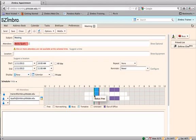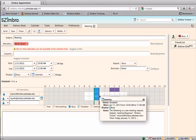The green line on the scheduler indicates the start time of the meeting, and the red line indicates the ending time.